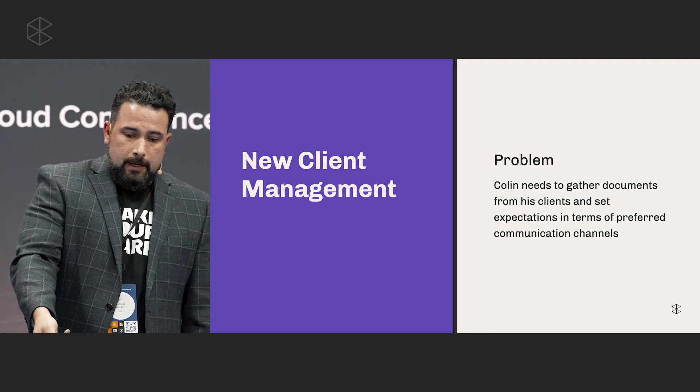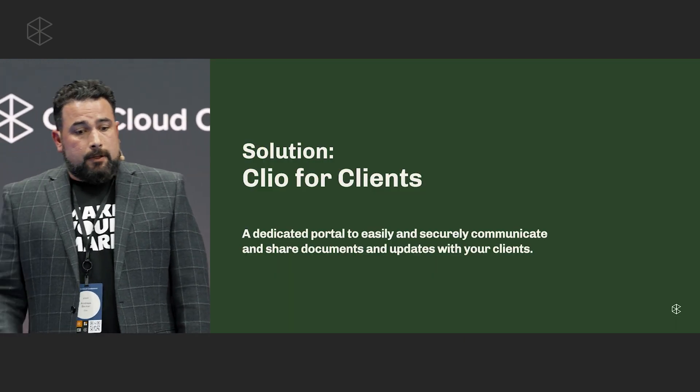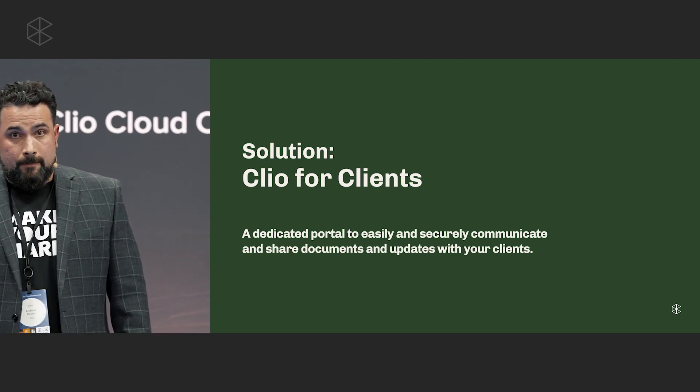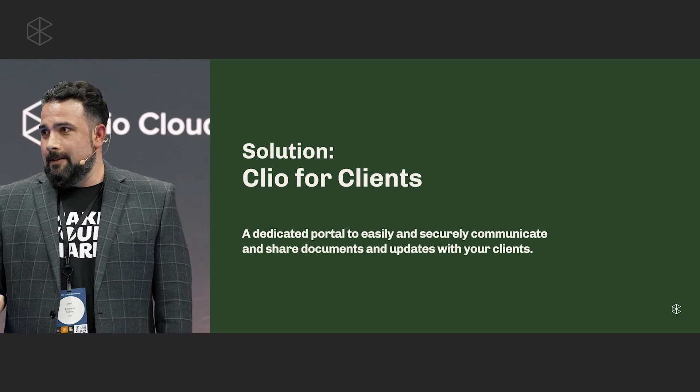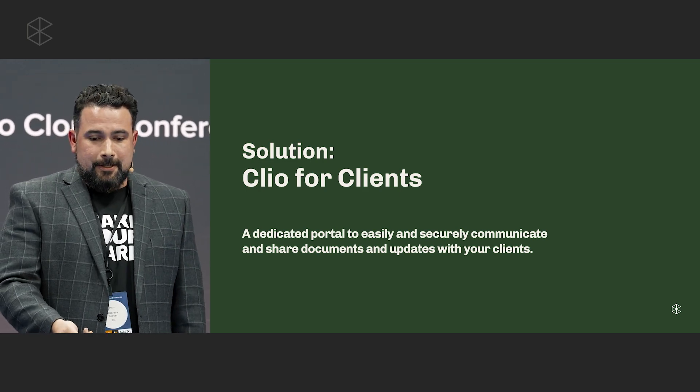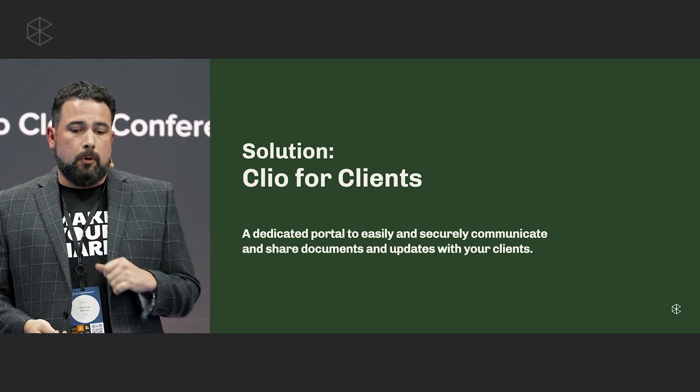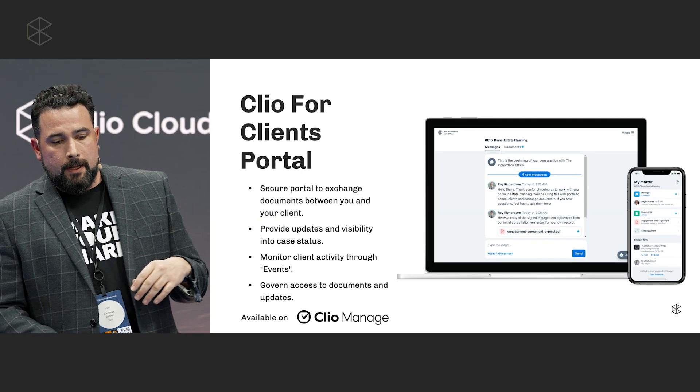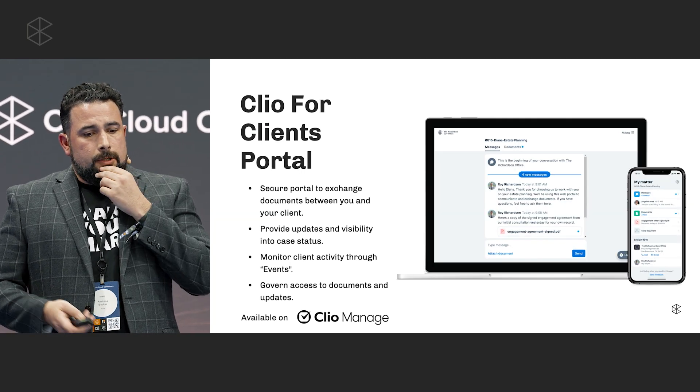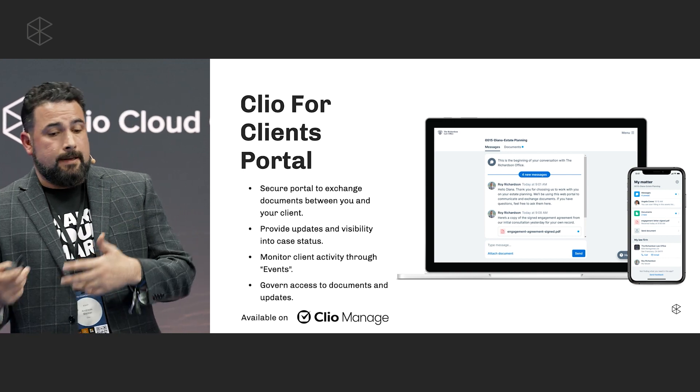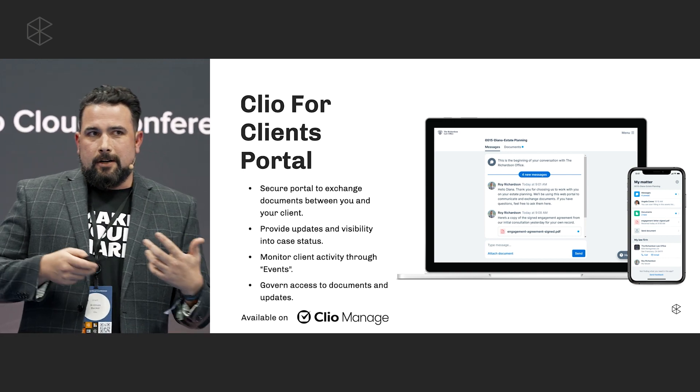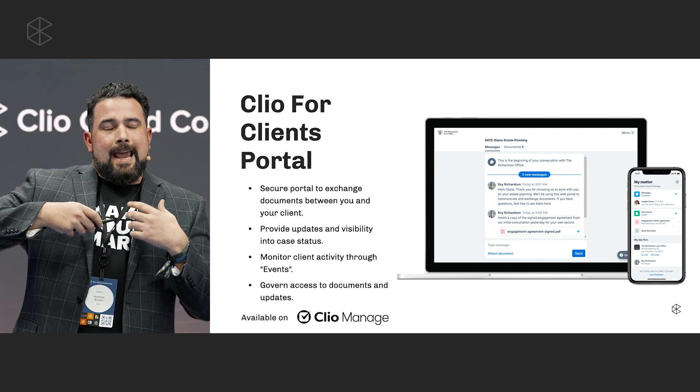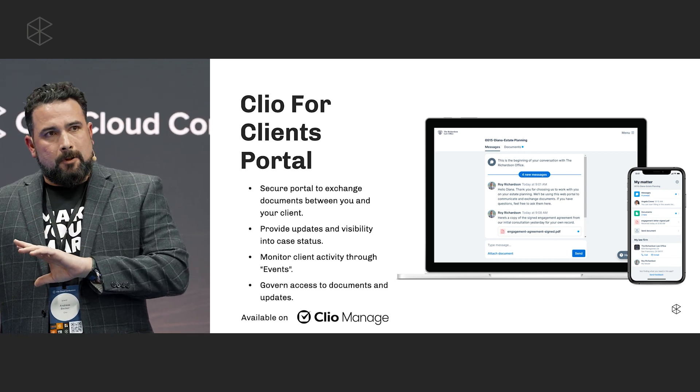And so Colin needs a way to really streamline the process of collecting information, collecting documents from his client and making sure that they know where to get updates and they're not bugging his team. And so the solution here is the Clio for Clients dedicated portal. Is anyone using the Clio for Clients dedicated portal? Okay. Wow. More people using the dedicated portal. That's good to know. So it's a portal to easily and securely share documents and updates through. And using the portal, one of the things that Colin can do is again, set those expectations, but he can also work a lot more flexibly.